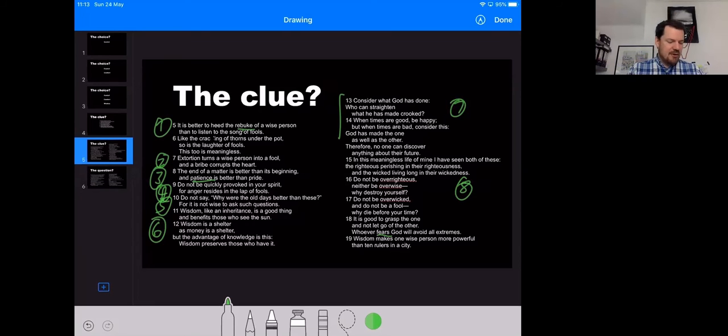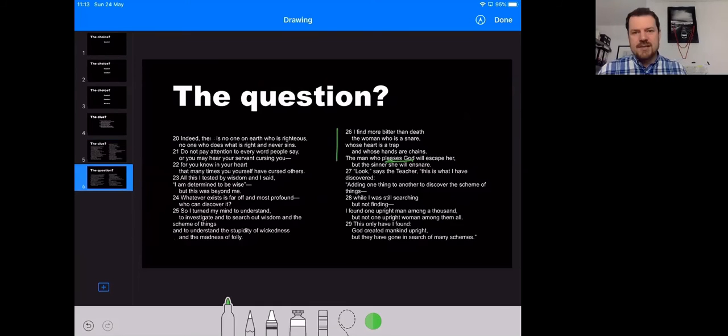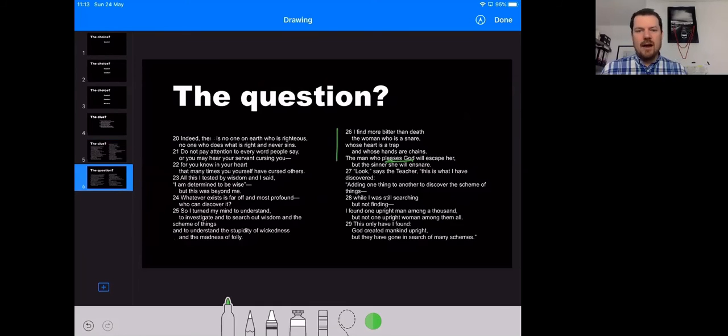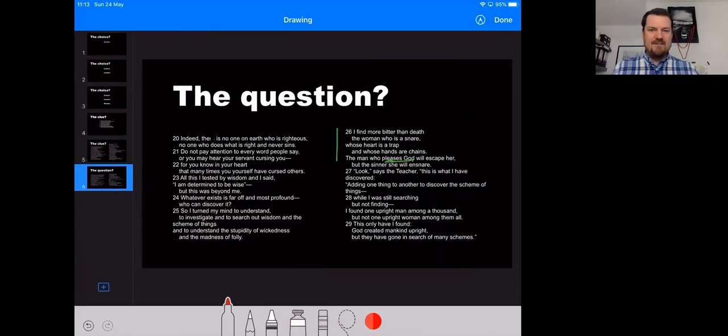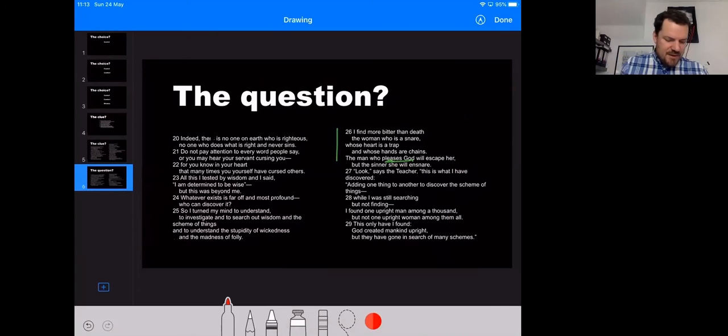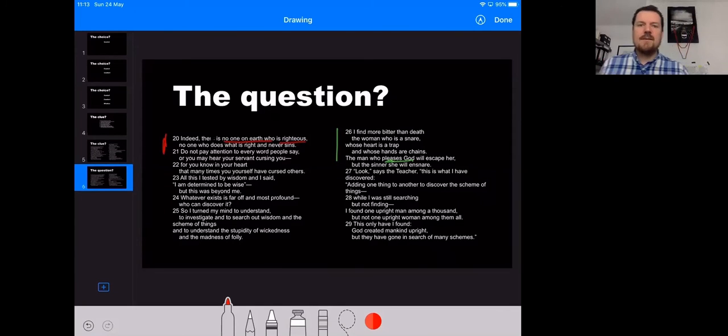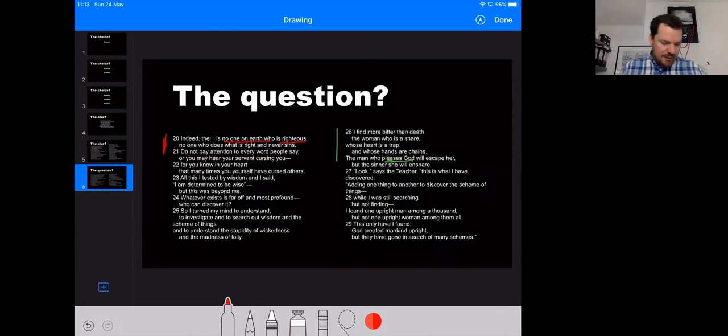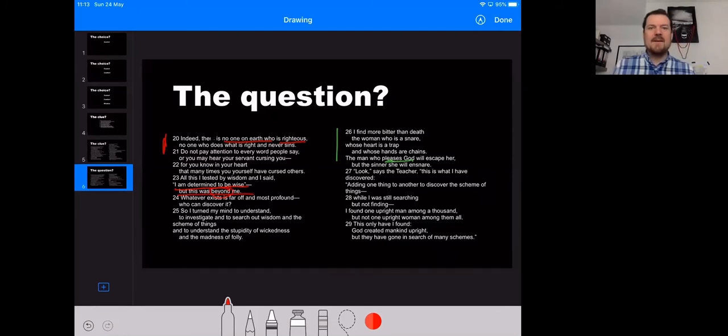But here's the terrible question at the end. Who honestly can live this kind of life? And the teacher admits in this passage, not him. Verse 20, there is no one on earth who is righteous. Or verse 23, I am determined to be wise, but this was beyond me.